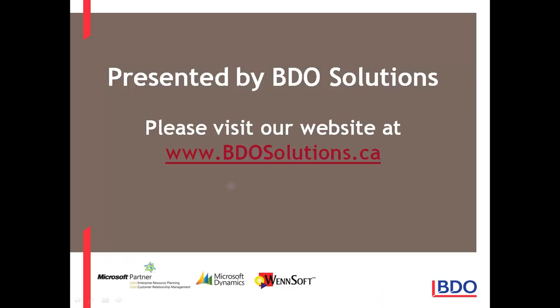Please visit our website at www.bdosolutions.ca.